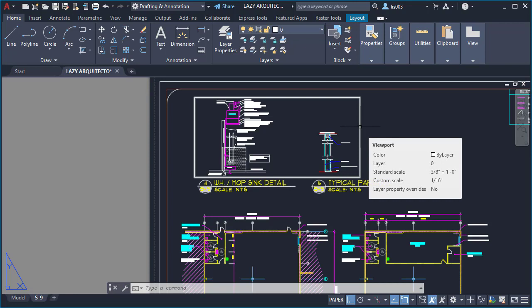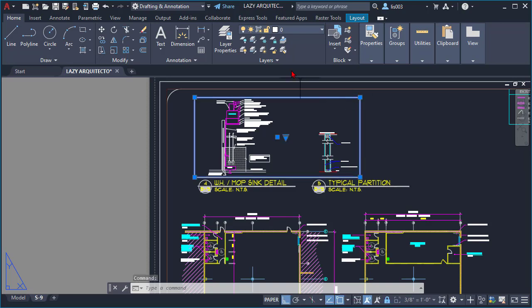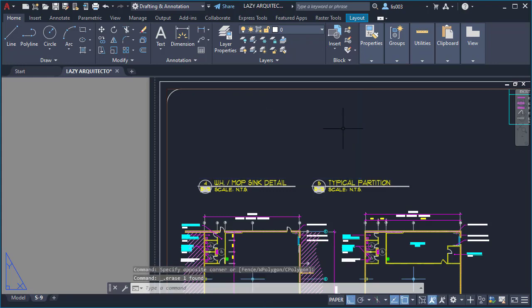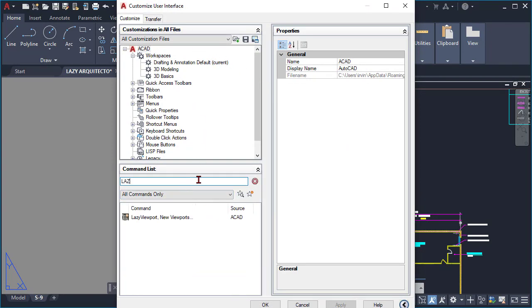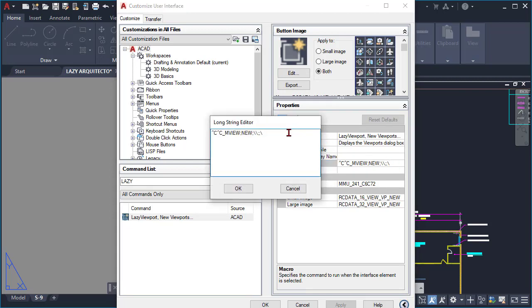But I also want it, like I mentioned, that a layer would be assigned automatically to this viewport, because we always like to place our viewports on a specific layer. As you can see right now, it's just on the regular zero layer. So let me get rid of this viewport and go back to the customize interface here for AutoCAD, and let's go back to the lazy viewport command and click on the macro option again.